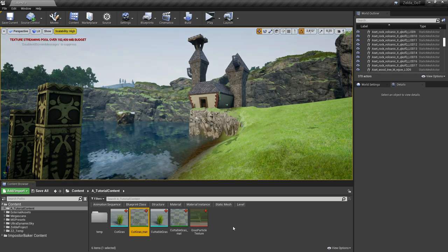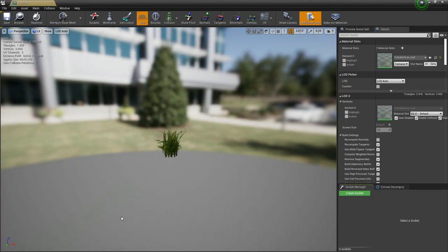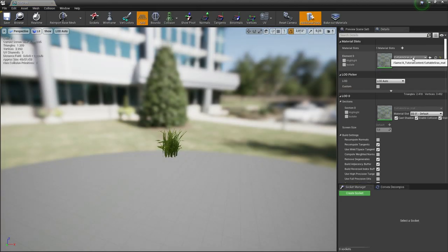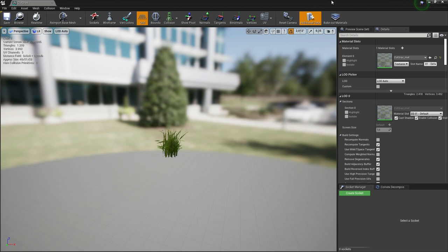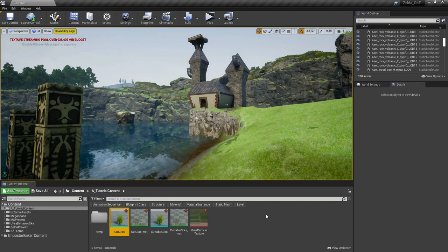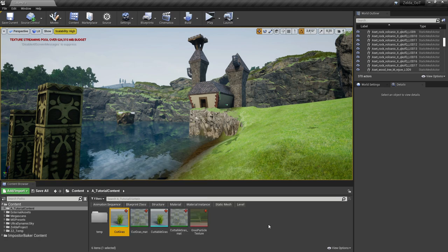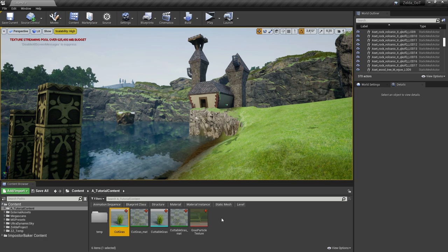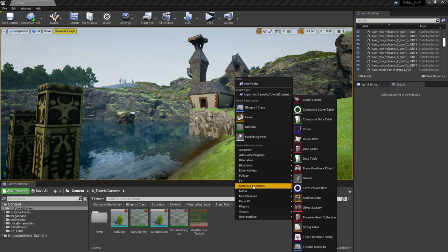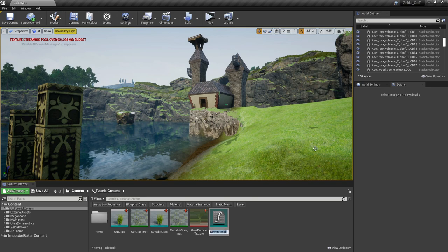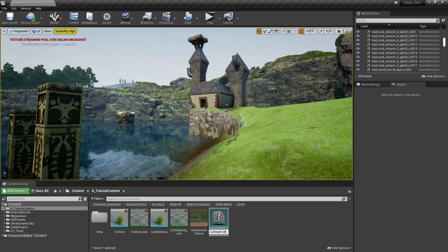Next step is to go to the cut grass mesh again and apply the newly created material. I called it cut grass material. Hit save and close. Now you might notice that the grass meshes are exactly the same, but one of them will be a cut version. To achieve this we will manipulate the material itself.